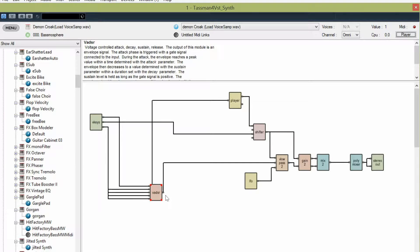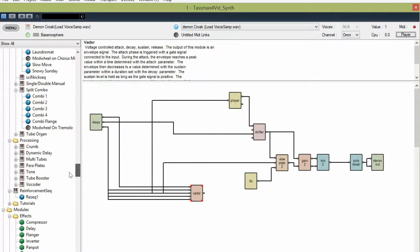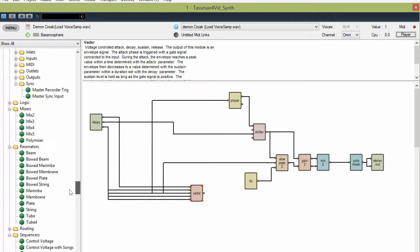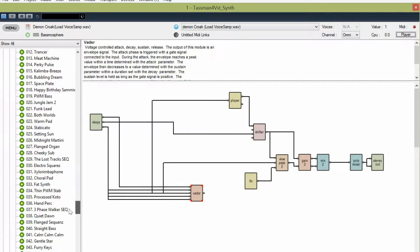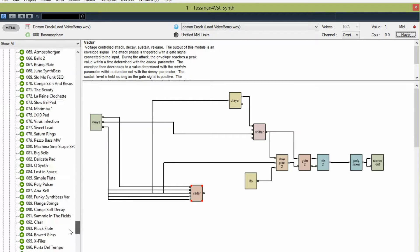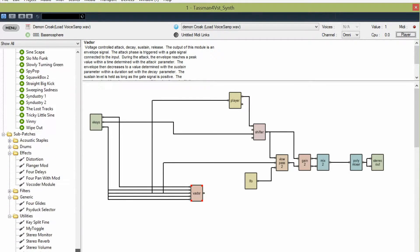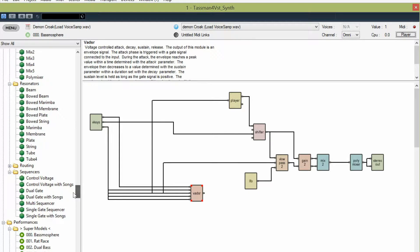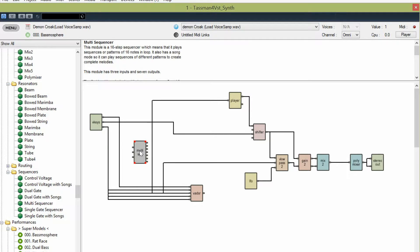What we do is go down and look for the poly sequencer - the multi sequencer element right here: Sequencers > Multi Sequencer. You grab that one and drag it over here.